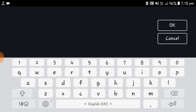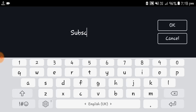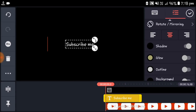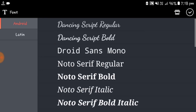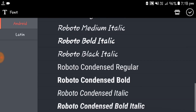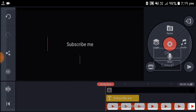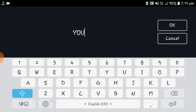Then click the text layer and type "subscribe me" in lowercase. Close the shadow and select the font size Roboto. Again, open the text layer and type "YOUTUBE" in uppercase.